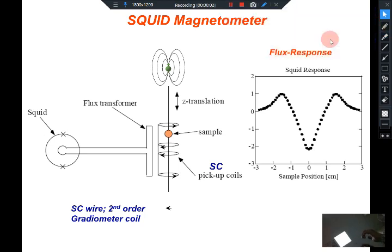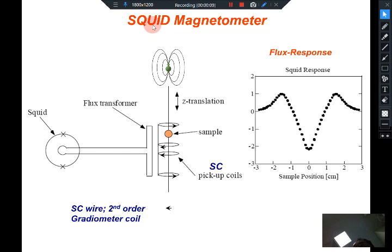Before ending the topic on Josephson Junction, I would just like to tell you that the SQUID — the Superconducting Quantum Interference Device — is used as a very sensitive tool for detecting magnetization of a sample, because magnetization of a sample generates a field. That field, generated by the sample because of its internal magnetization, can be detected very easily, and very low magnetic fields can be detected by the SQUID as we have already seen.